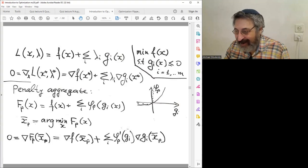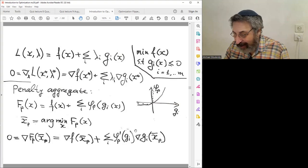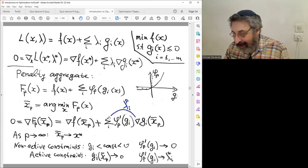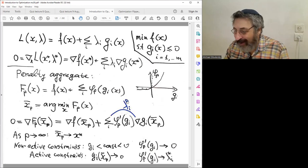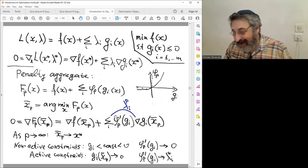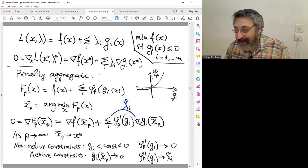The gradient of the objective is present, as are the gradients of constraints multiplied by φ'(gᵢ(x^p)) — which is a scalar number. We can denote this as λᵢ^p (with superscript p), suggesting it may be some approximation of the optimal Lagrange multiplier λᵢ*.